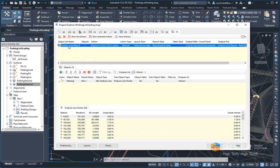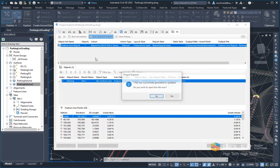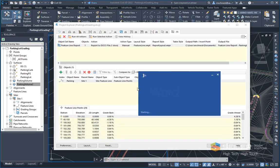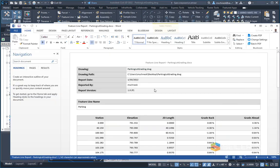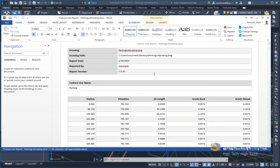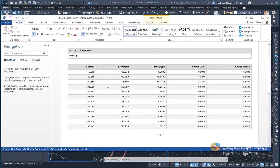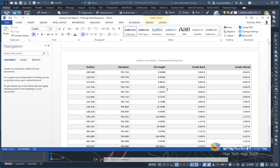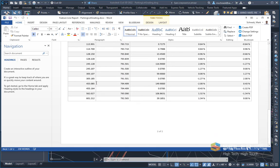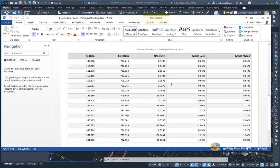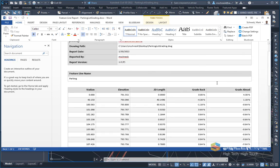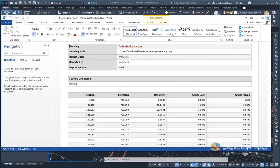If I select this custom report I made and say run selected action, it's going to create the file and open up Microsoft Word. Now I have a Word document of a custom table. This particular feature line I decided to show station elevation, length, grade back, grade ahead, etc. for each of the PI points in my custom report.